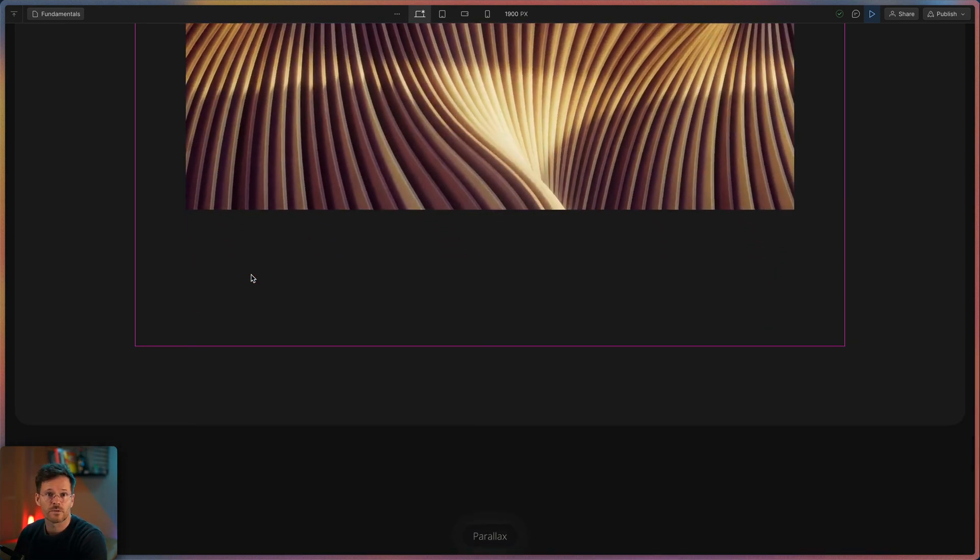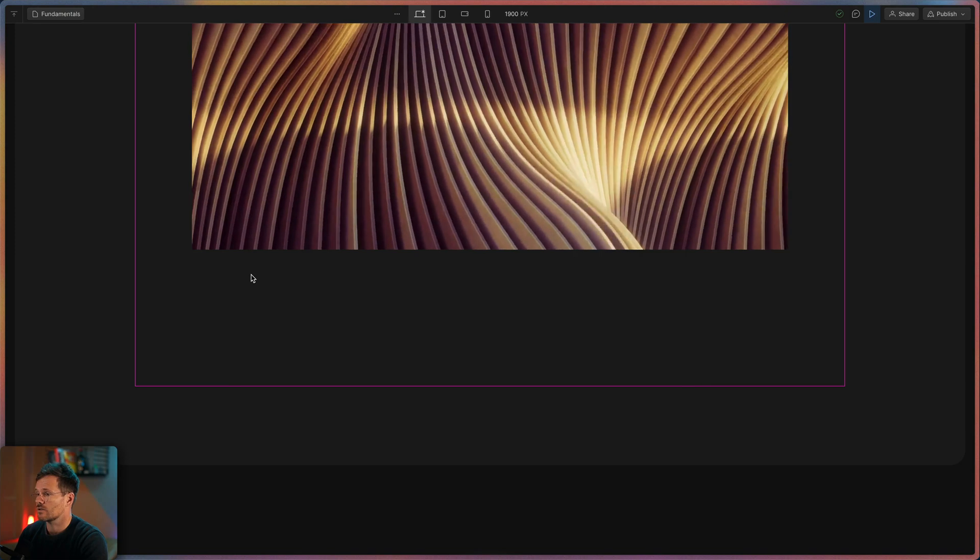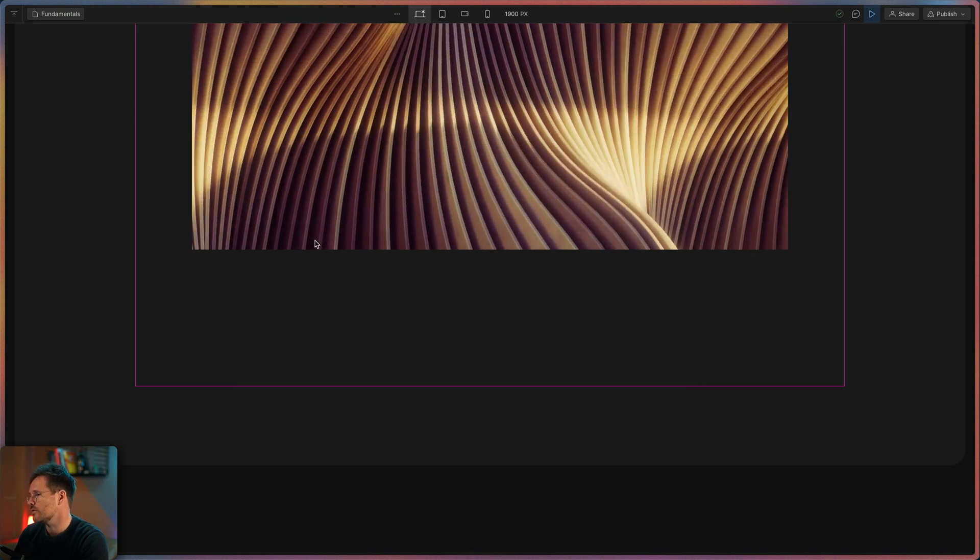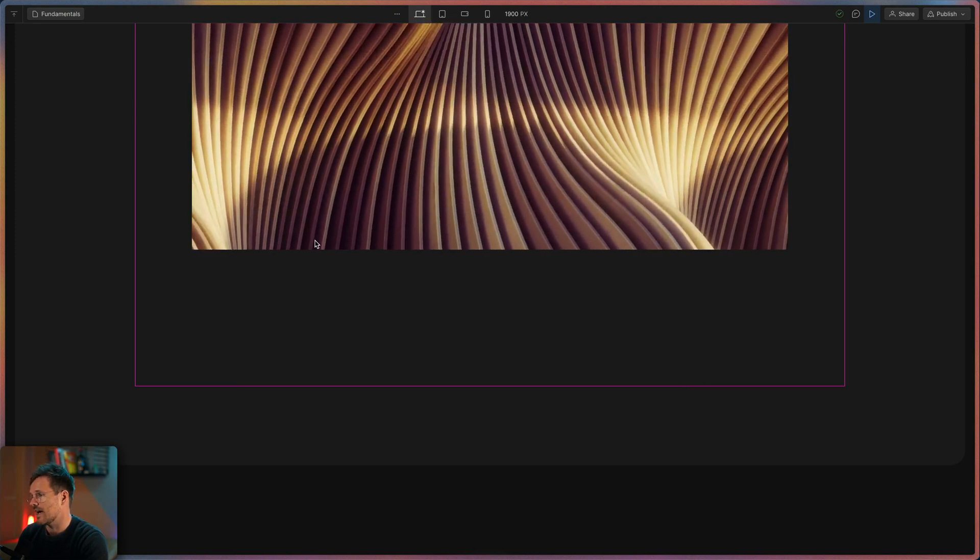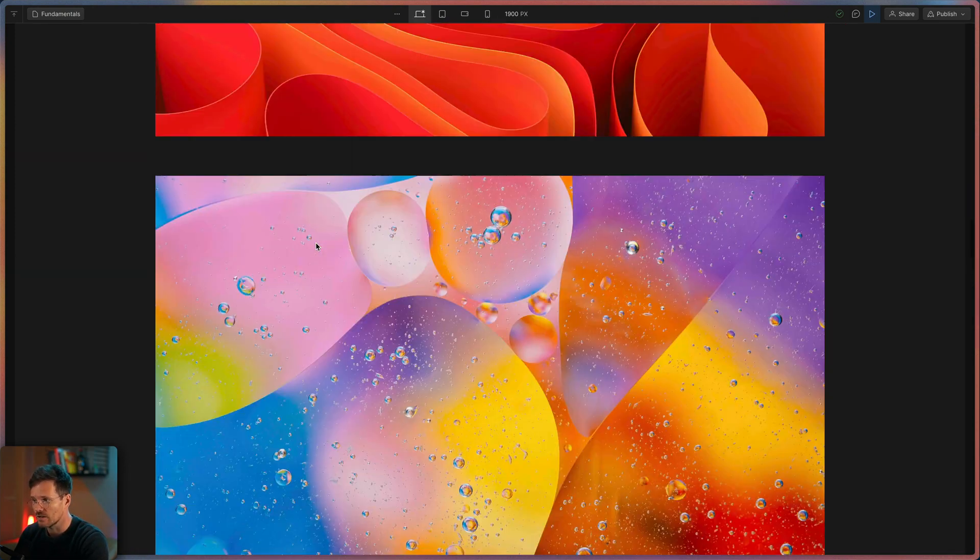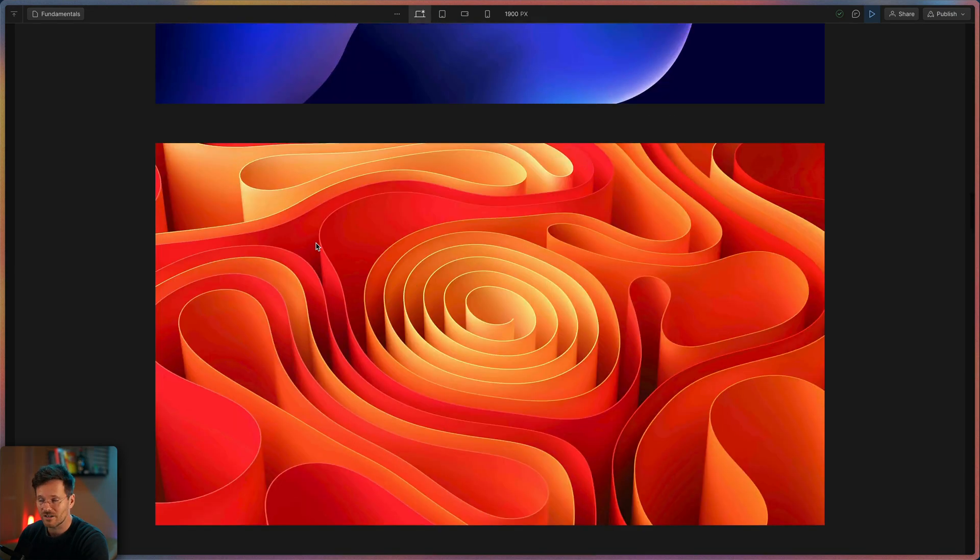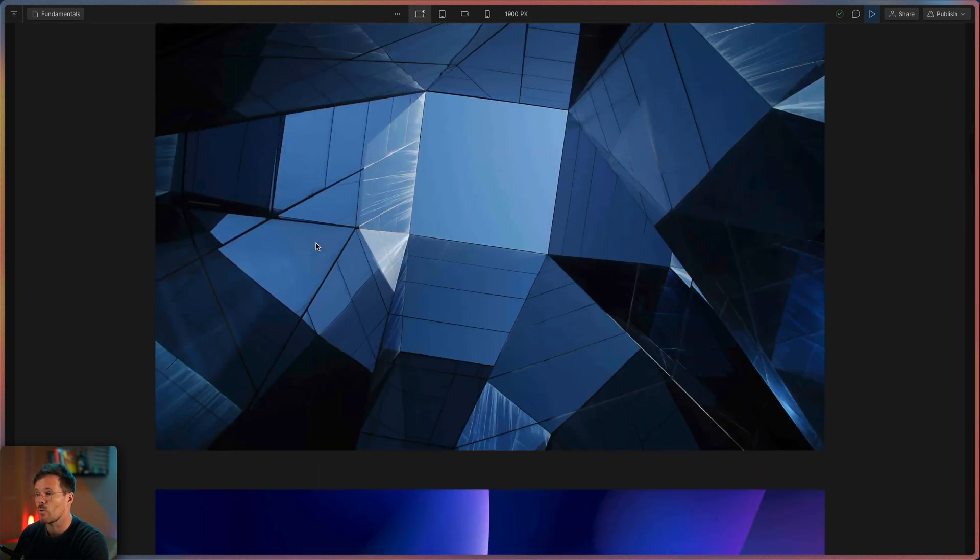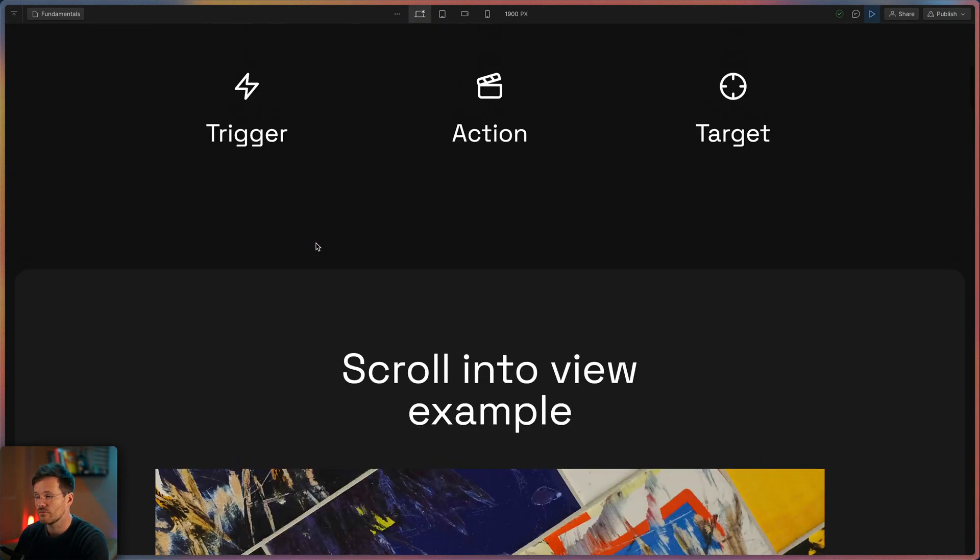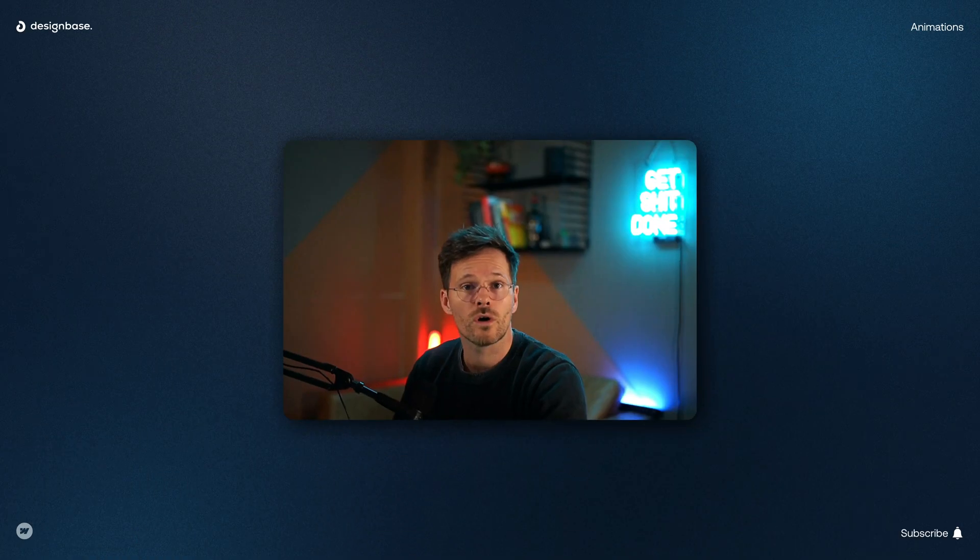So the big difference between both is that scroll into view animations have a certain scroll position where the animation starts and while scrolling in the view animations happen while you are scrolling up and down the website.